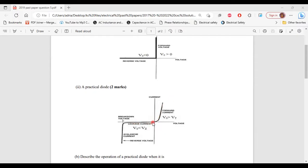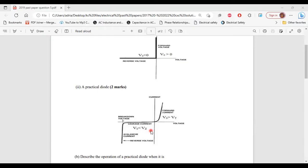During reverse bias, after some time, you have current flowing through the diode — a small amount — and this current is called a leakage current. It also has a breakdown point, at which you have the breakdown voltage. So for the practical diode, during the reverse bias stage, it is not a perfect insulator. So that's it for part 2 of A.